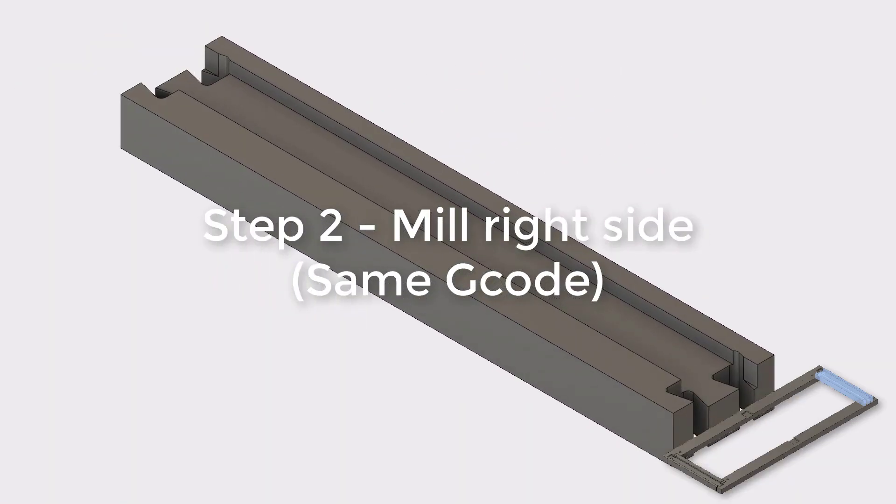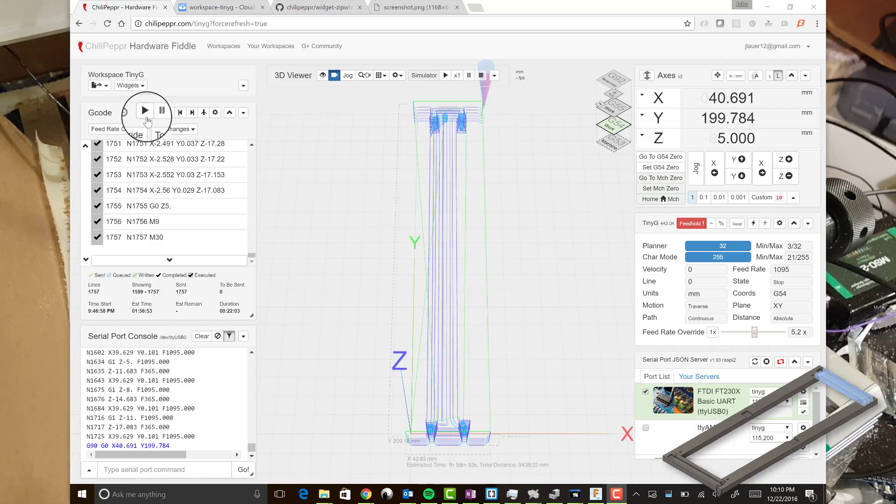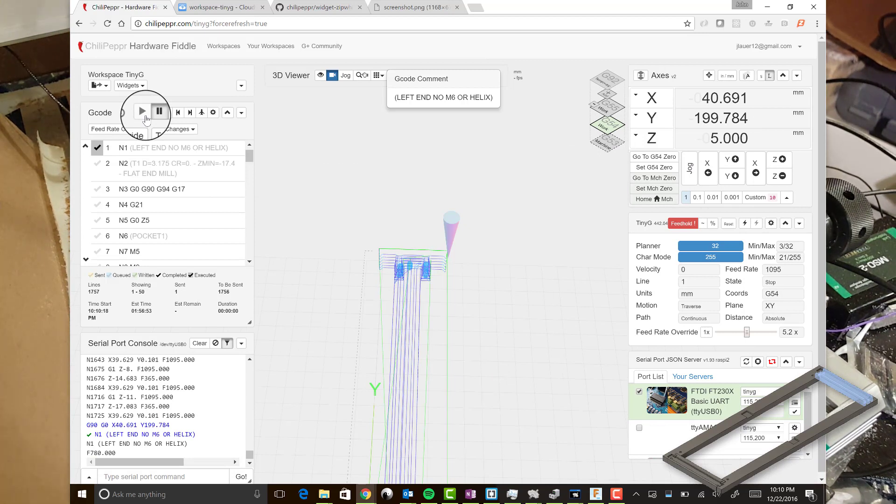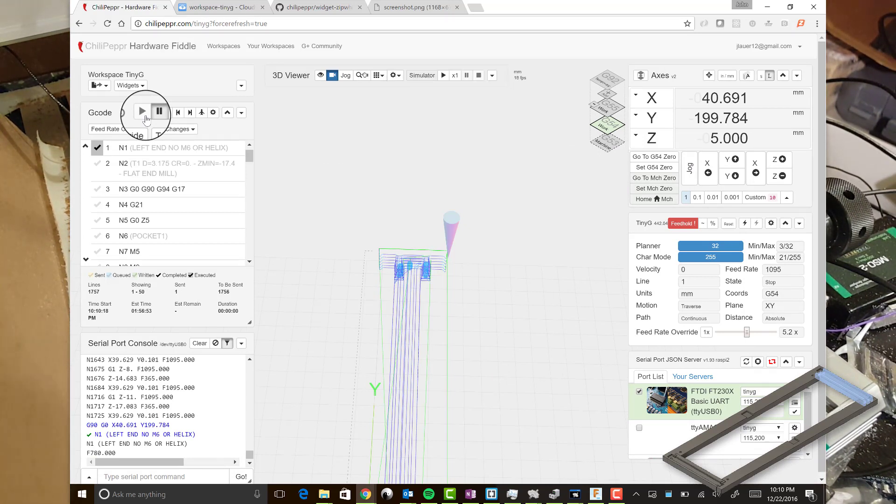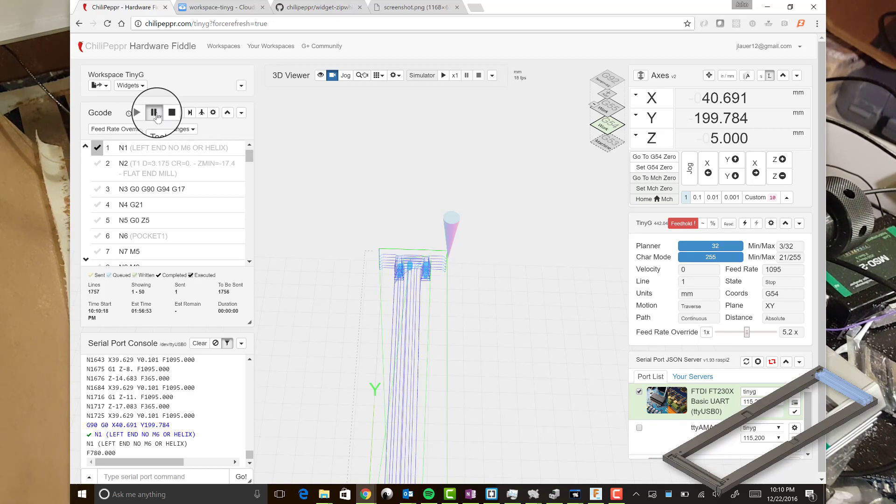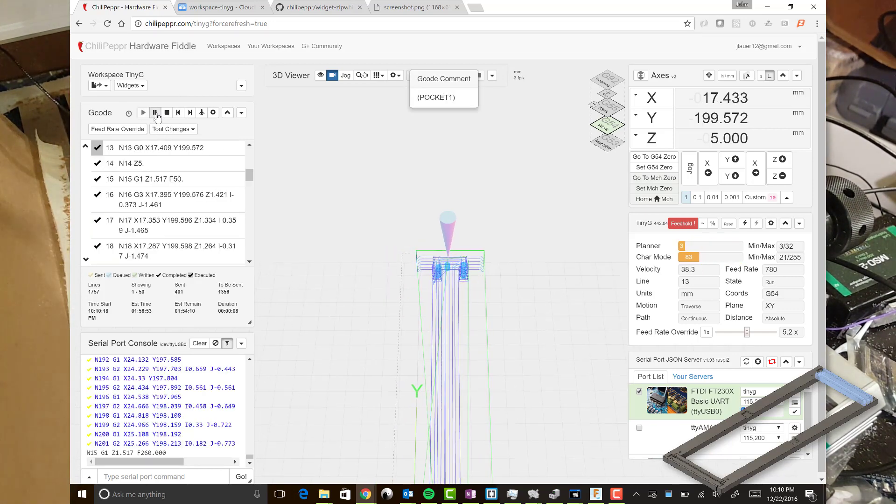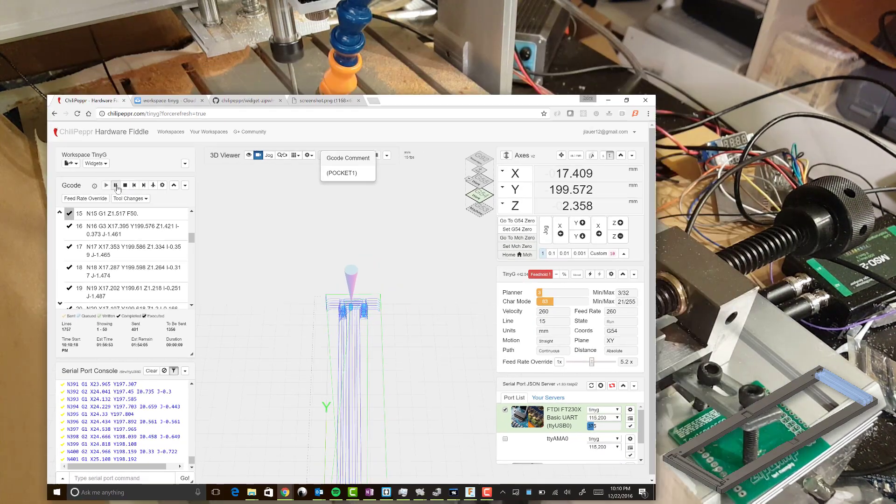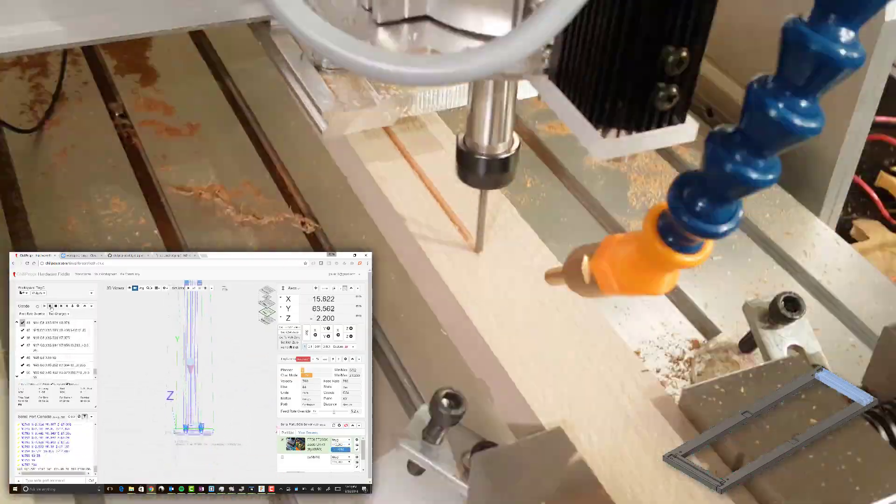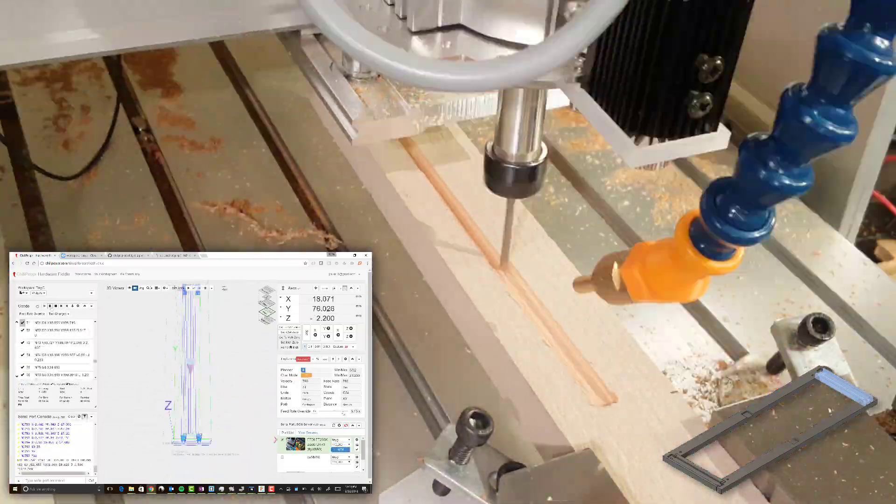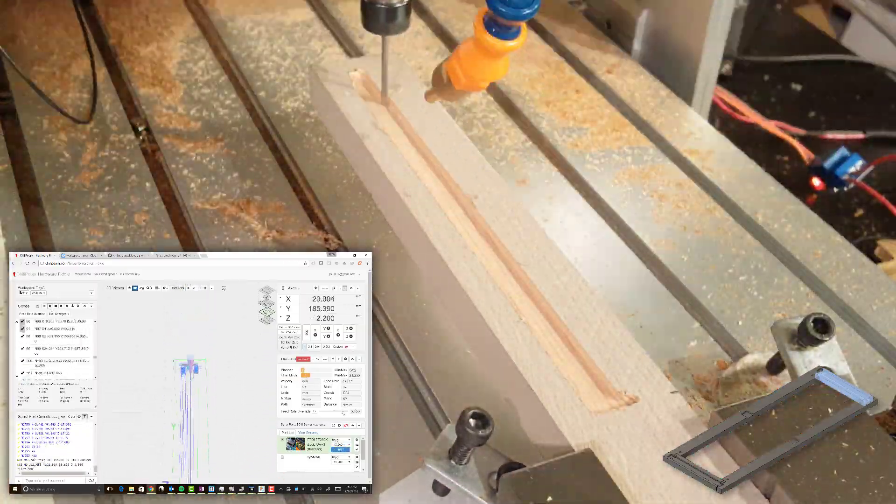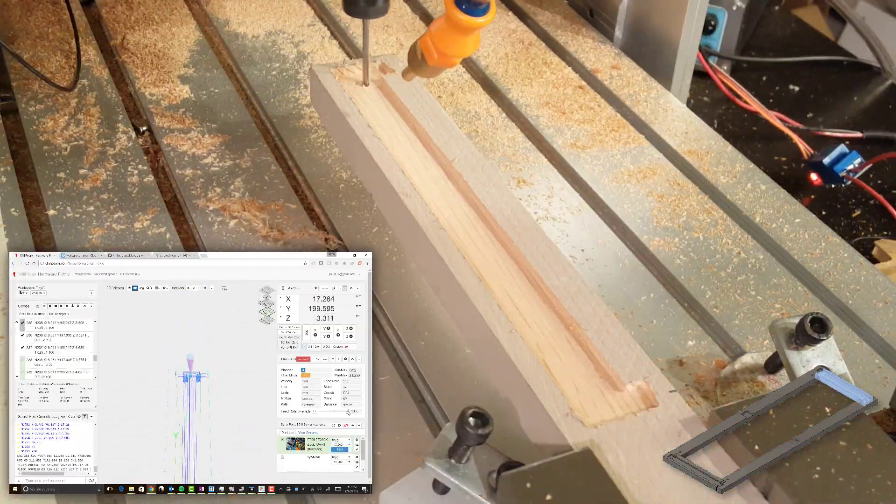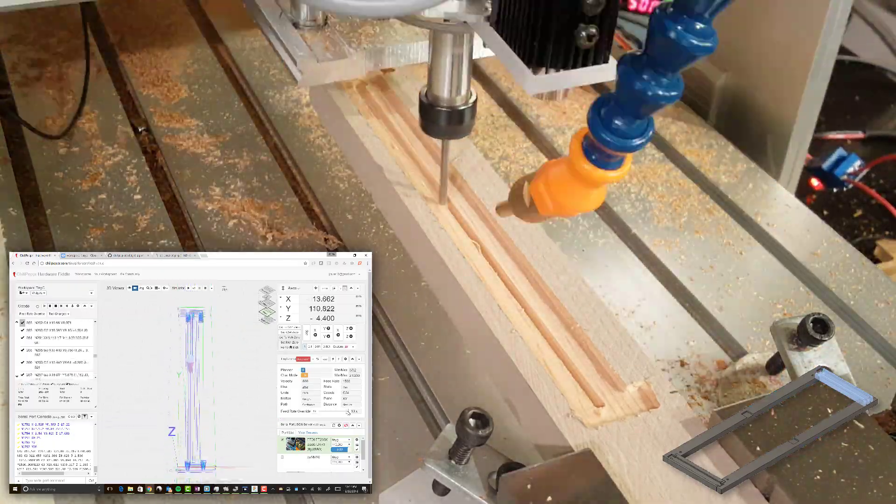And then we'll move on to step two, which is to run the exact same G code but mill it out a second time. And that's because the right end, as you're seeing in the lower right corner overlay image that I put in this video, that is really the identical piece to the left side. It's just rotated. So you don't even have to go generate any further G code.